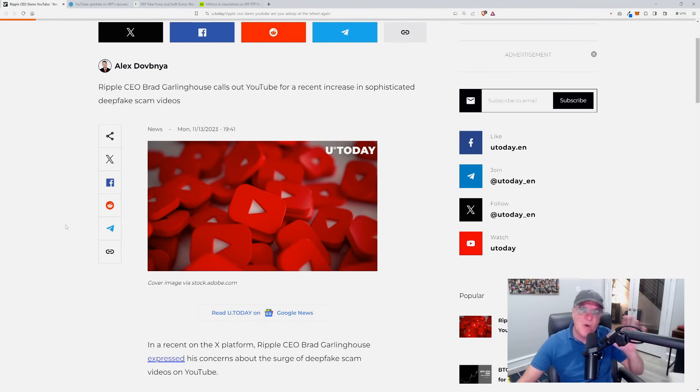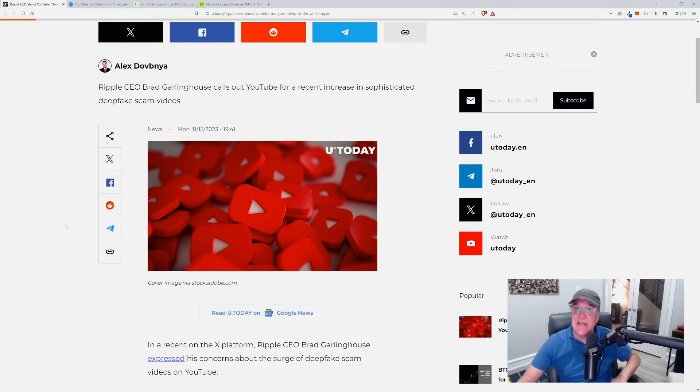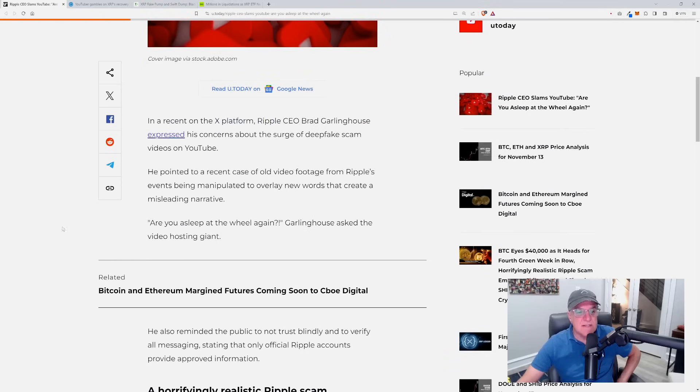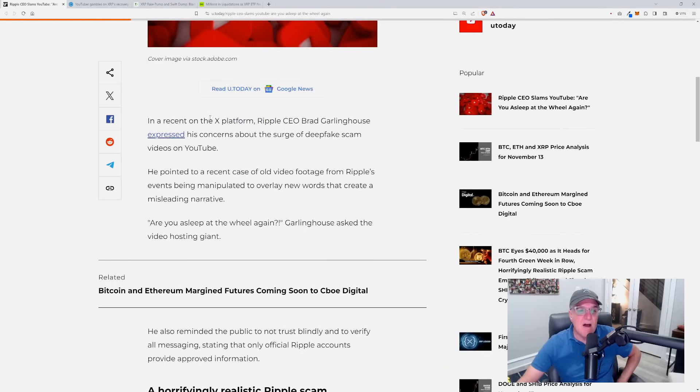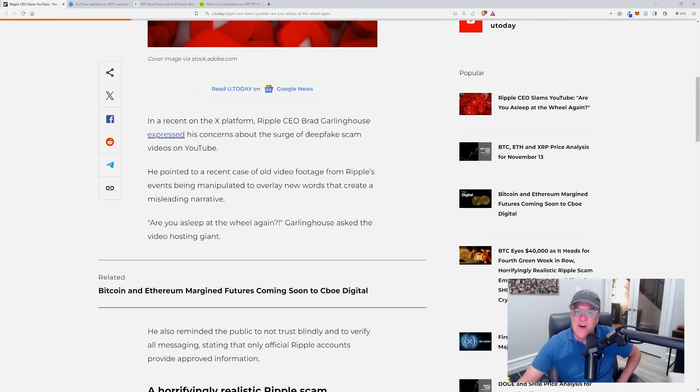Most of us know it, but guys, there's new people getting into the space every day and they could be very susceptible to these kind of scams. In a recent article on X platform, Ripple CEO Brad Garlinghouse expressed his concern about the surge of deepfake scam videos on YouTube.